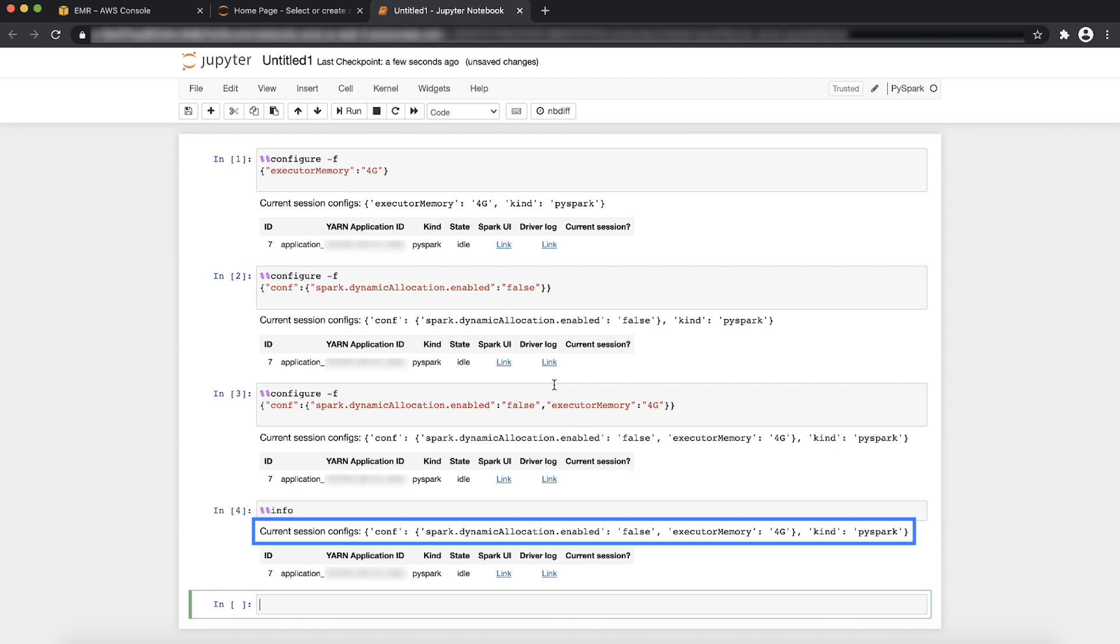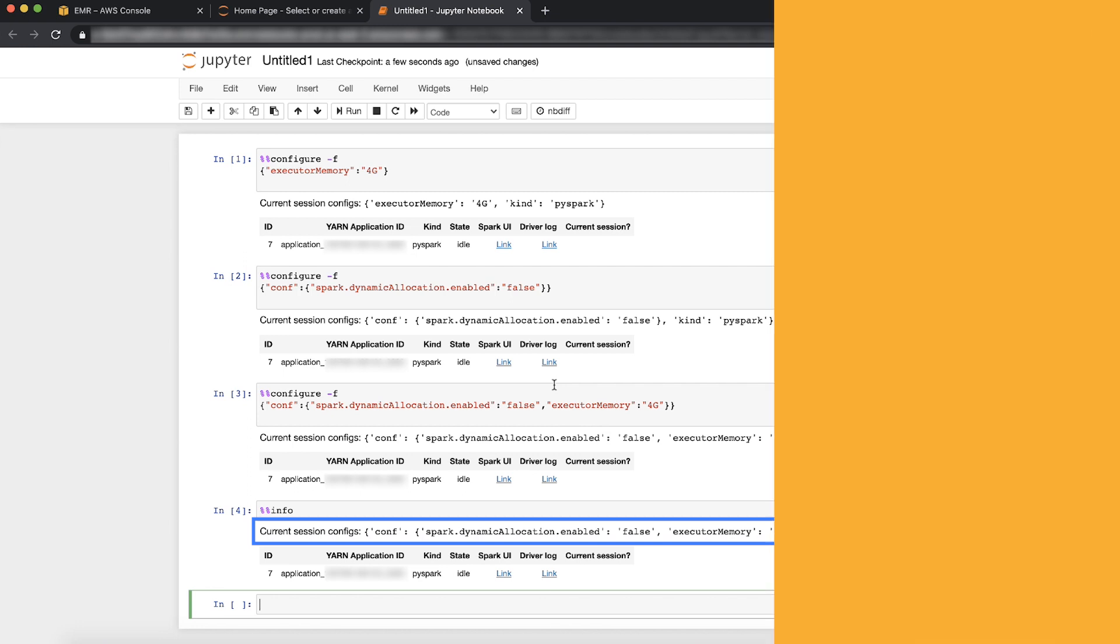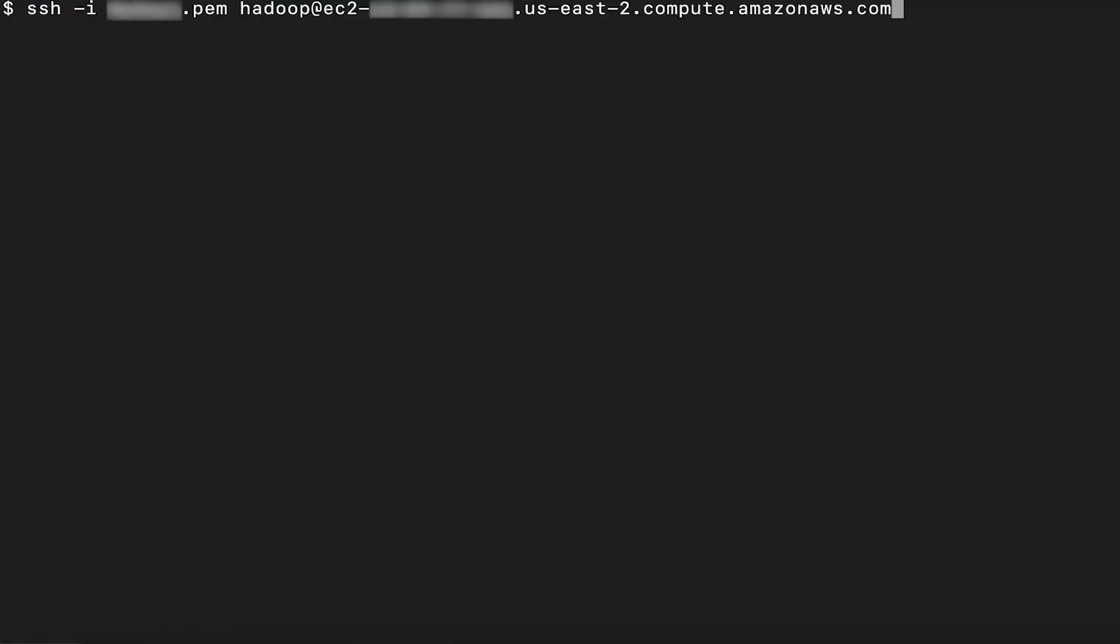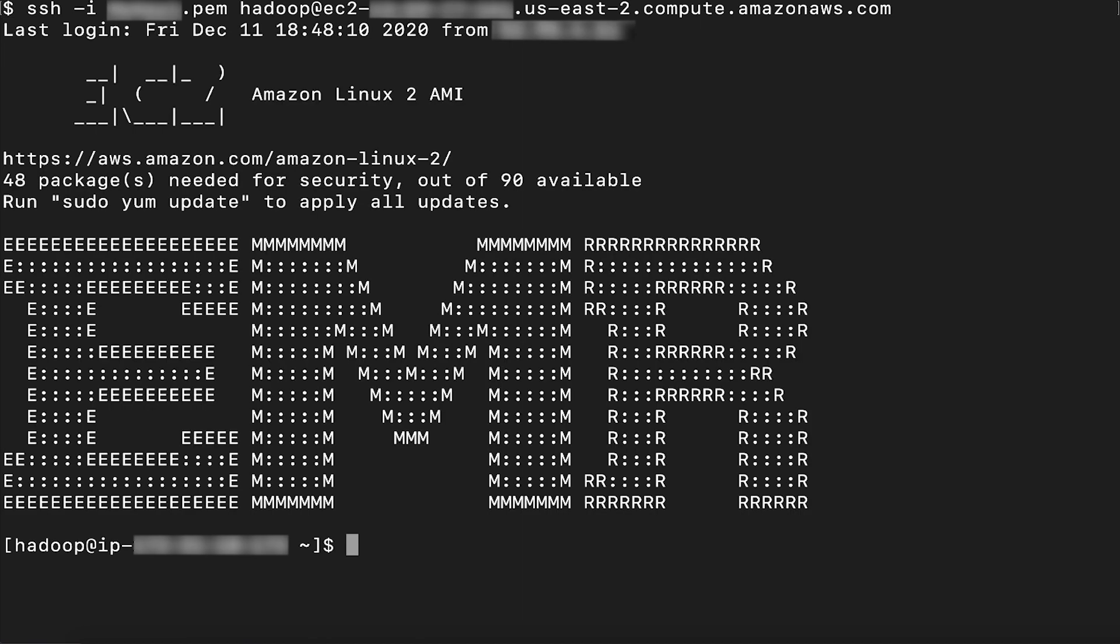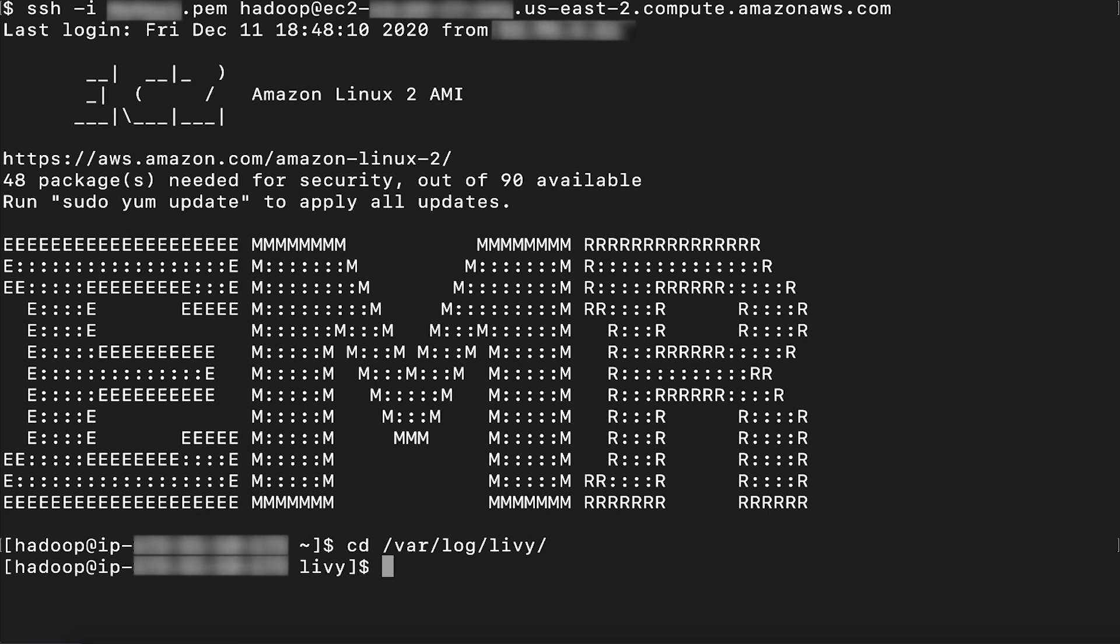To check it from the server side, use SSH to connect to the master instance of the EMR cluster with Spark session started. And then check this location: /var/log/livy/livy-livy-server.out for the log.